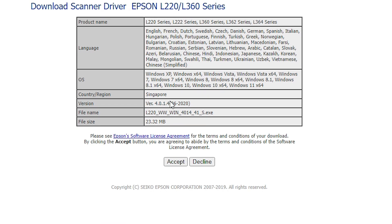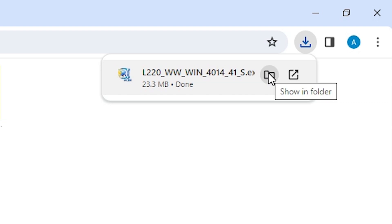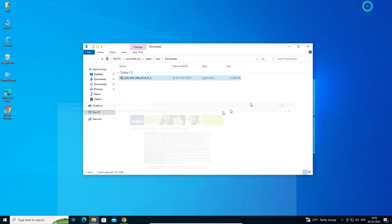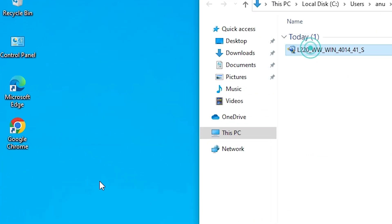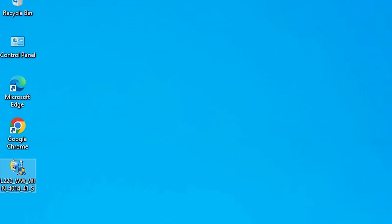Download these two drivers. Click on Download — it redirects to another page. Click on Accept and our download starts. It takes just a few seconds, so be patient. Here we find the download — click Show in Folder. Minimize the website and drag the setup file to the desktop. Our scanner driver is downloaded.